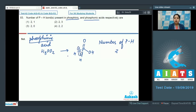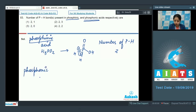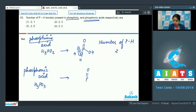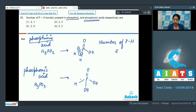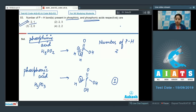Phosphonic acid has the molecular formula H3PO3. Its structure has P double bonded to O, with two OH groups and one H directly on P. We can easily see that the number of P-H bonds in phosphonic acid is only one. So the correct answer for this question is 2,1 — that is, option number one.